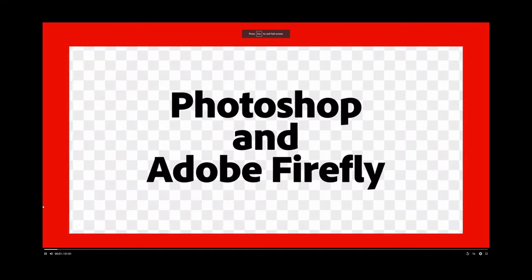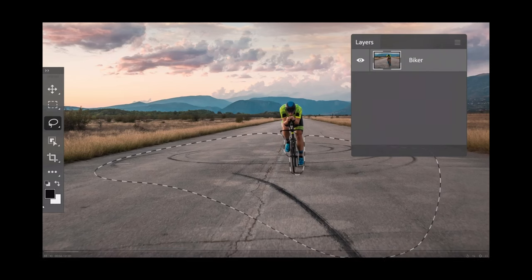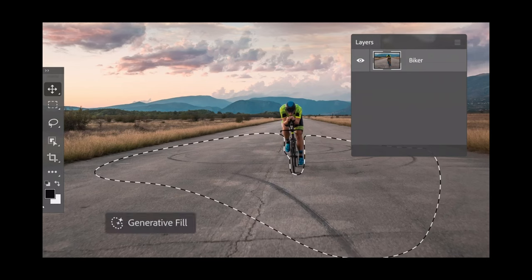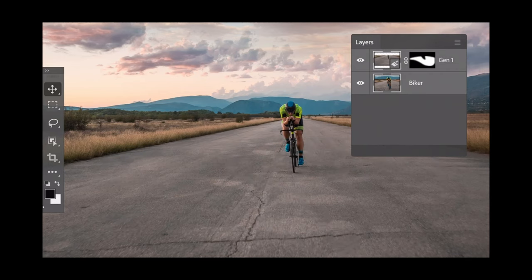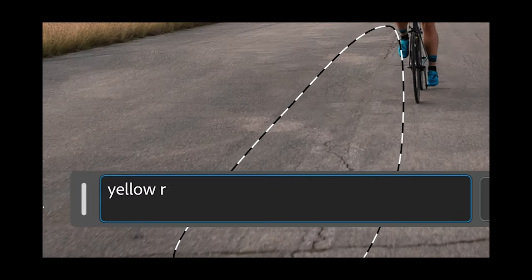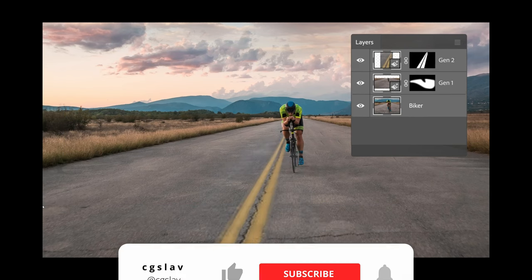This week Adobe launched a new Photoshop with Firefly AI tool, which is integrated into Photoshop, and now we can change images directly in Photoshop with the help of AI.